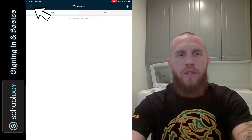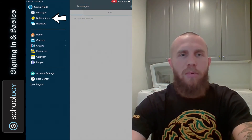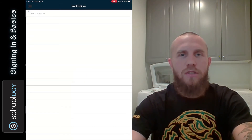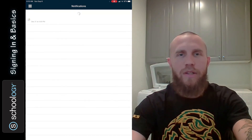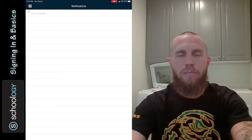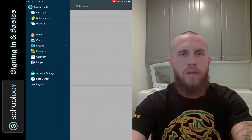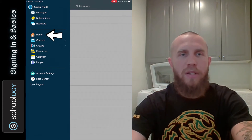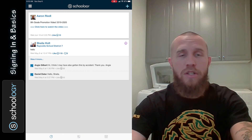If you tap on the three lines in the corner to get back to the menu, you can tap on notifications — this is where you'll be notified. If you tap on the screen and pull down, it will refresh the page, but if you don't have anything it won't show up. Tap the home button to go back to the home screen where any messages from your teacher appear.